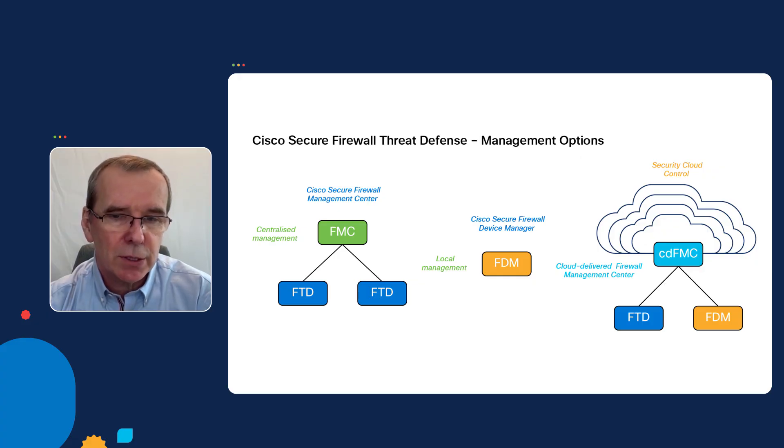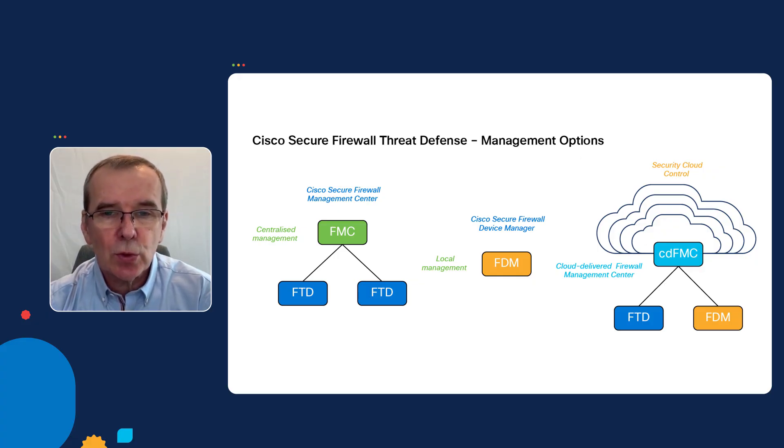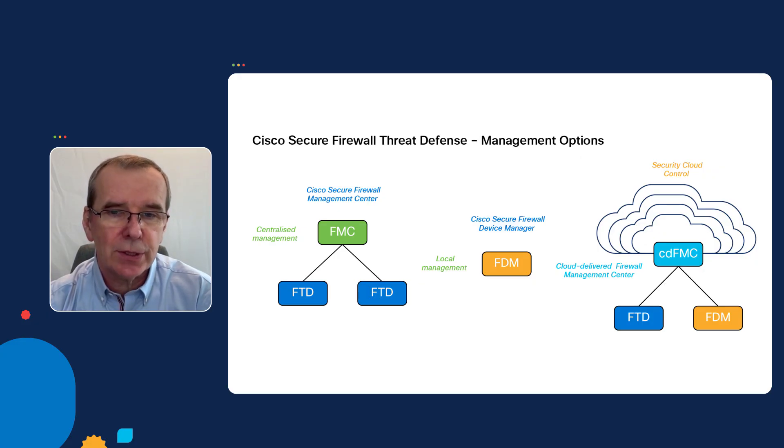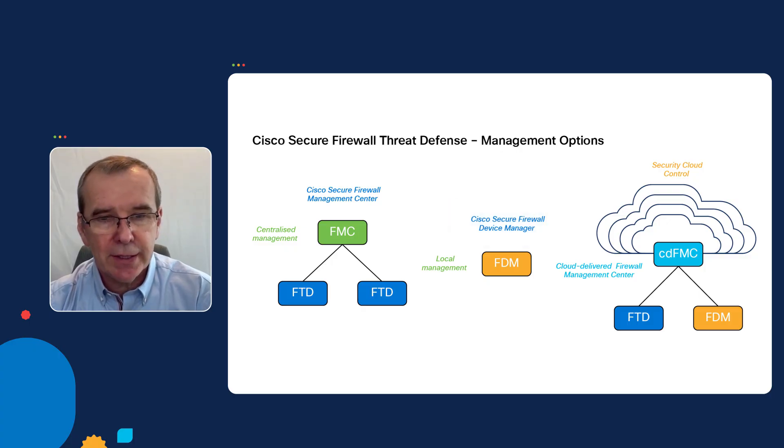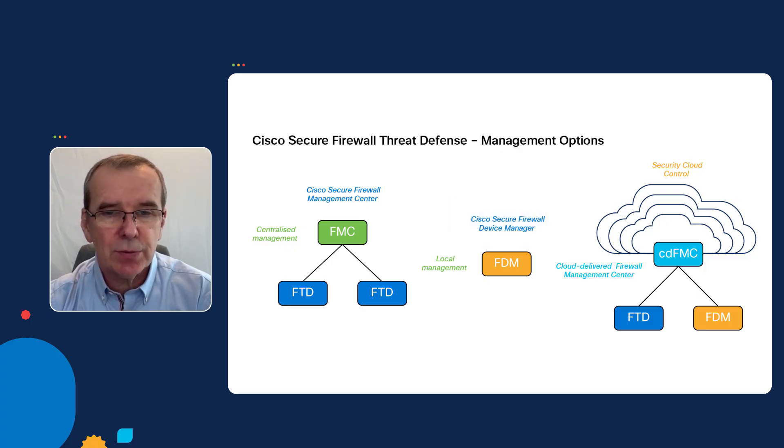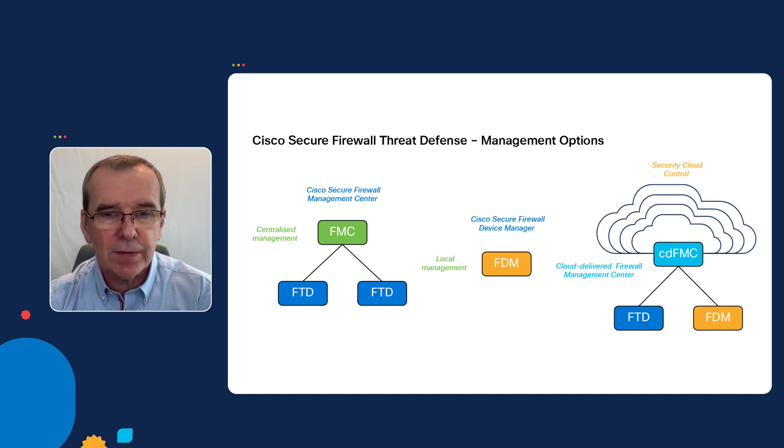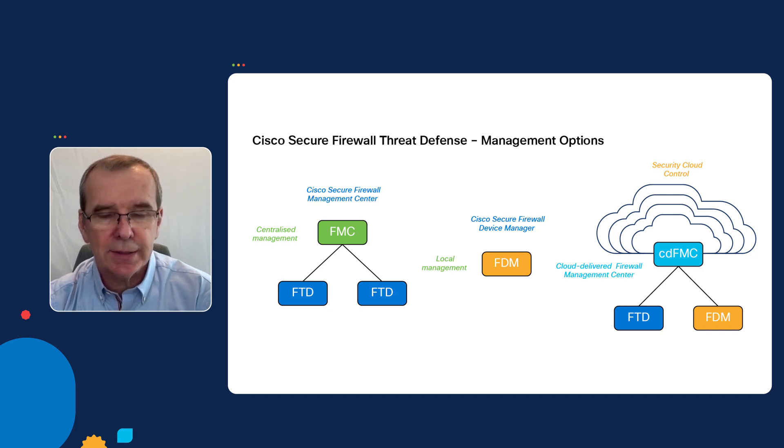Much later, an onboard manager called the Cisco Secure Firewall Device Manager was created, which allowed the management of the local firewall on the same device.